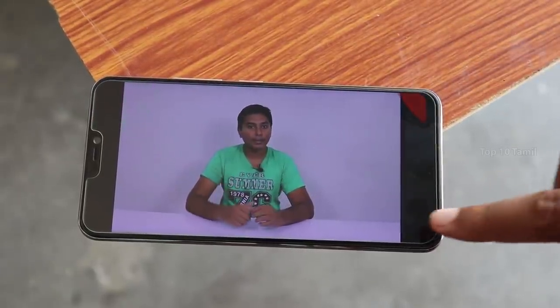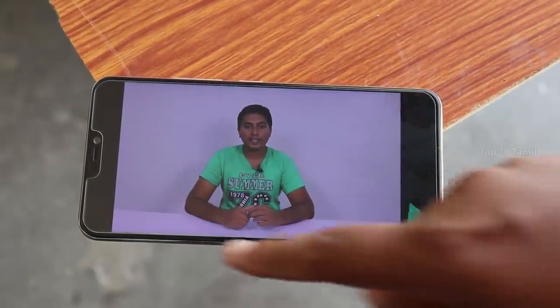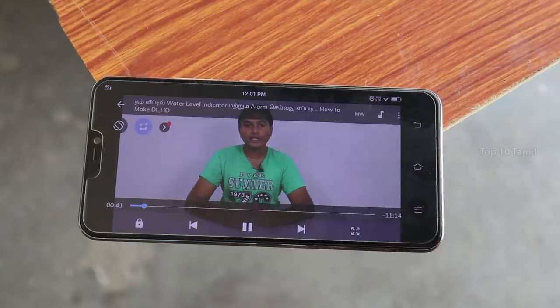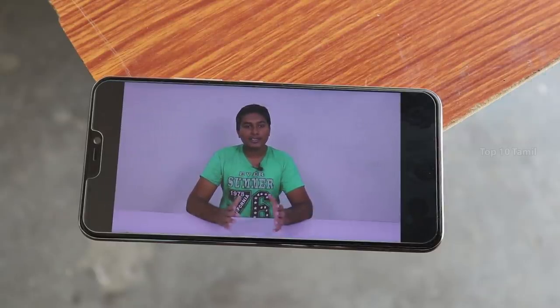If you need to unlock MX Player, you can do so whenever you want. This is the kids' lock option.